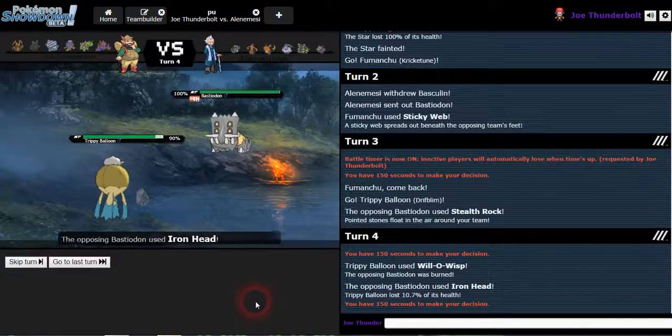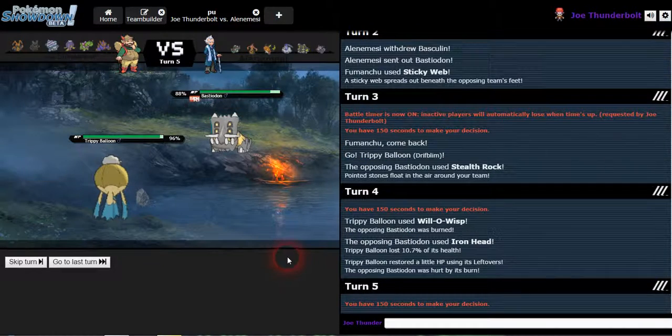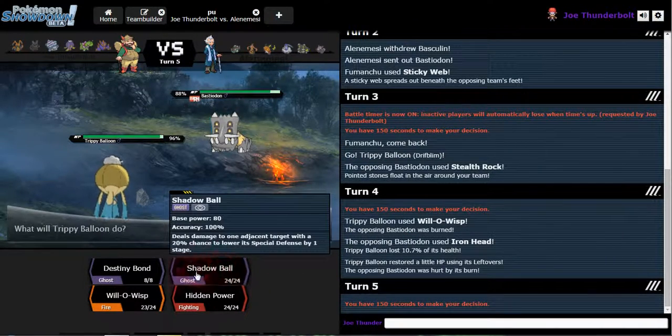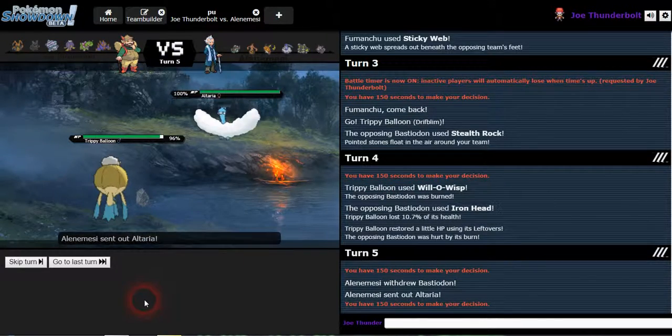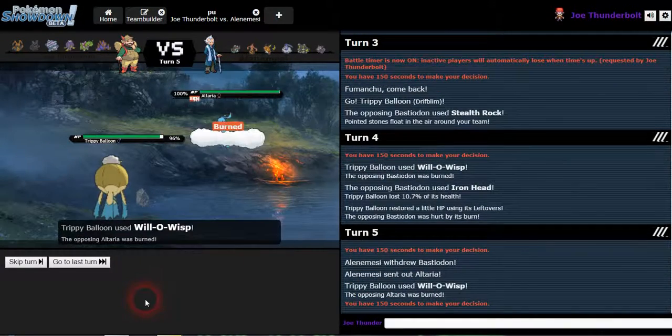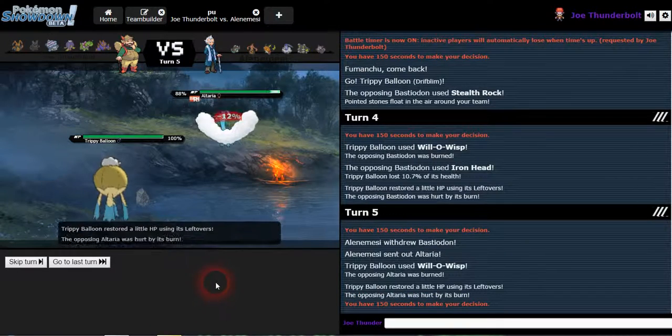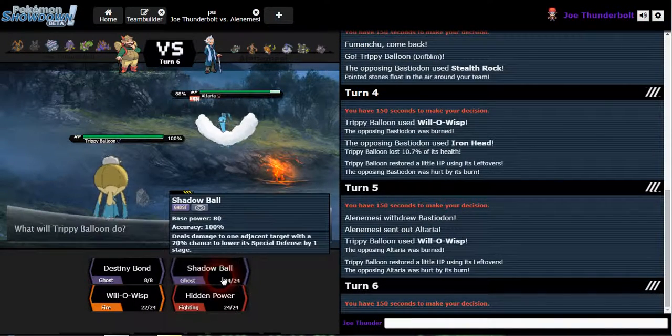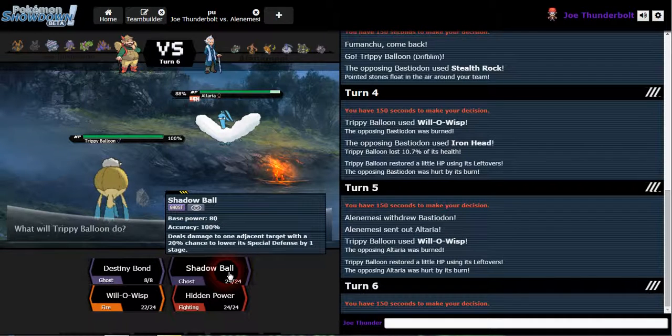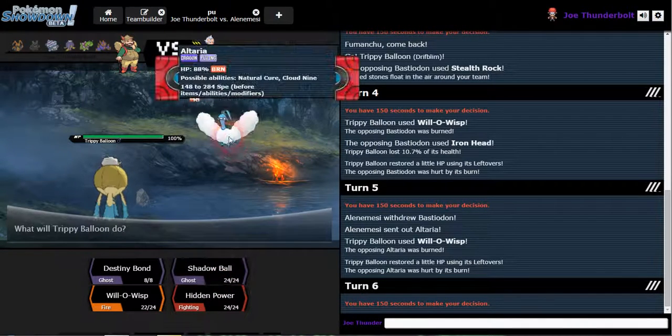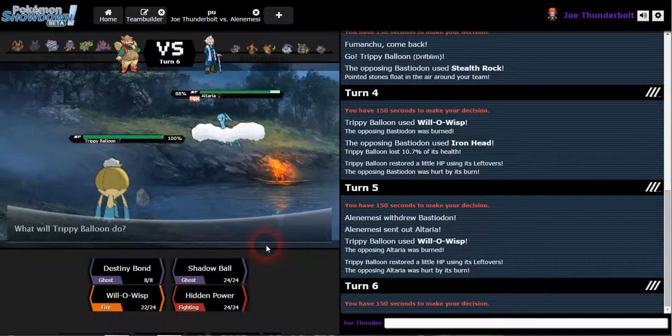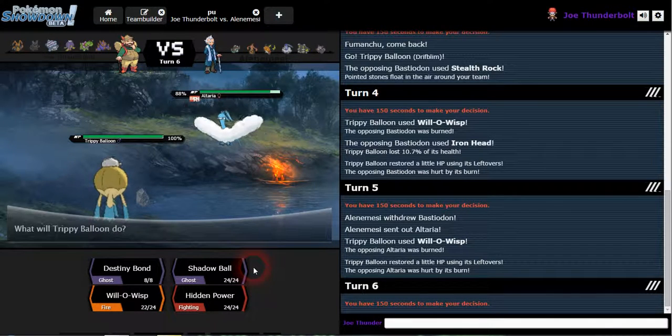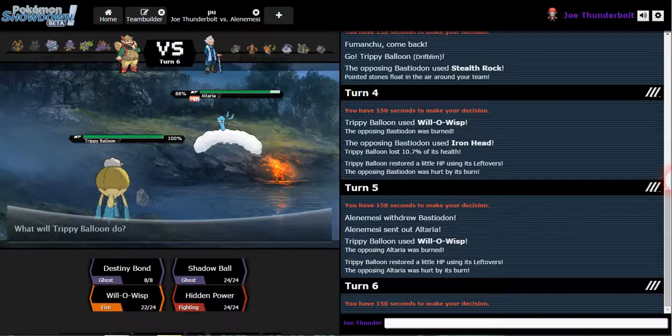Might be expecting that hidden power fighting, so I'm just gonna will-o-wisp. Get that burn, the iron head ain't doing nothing today. He should switch out, so I'll just burn whatever comes in. Burn that Altaria. This thing must have something else, you want to put it in. Dragon flying, it's gonna use parasol. Well either way, Avalug is a safe switch.